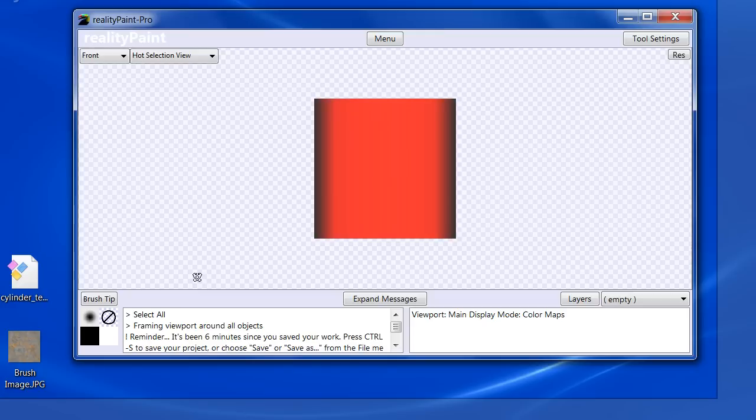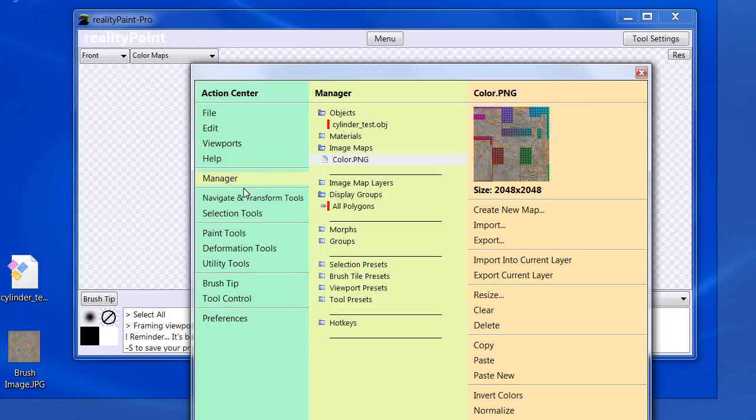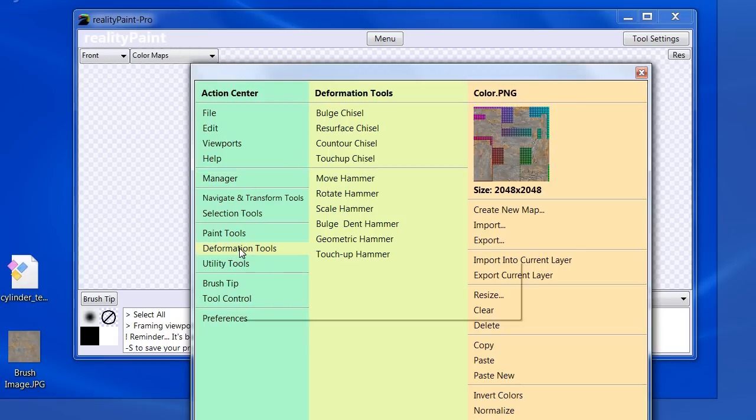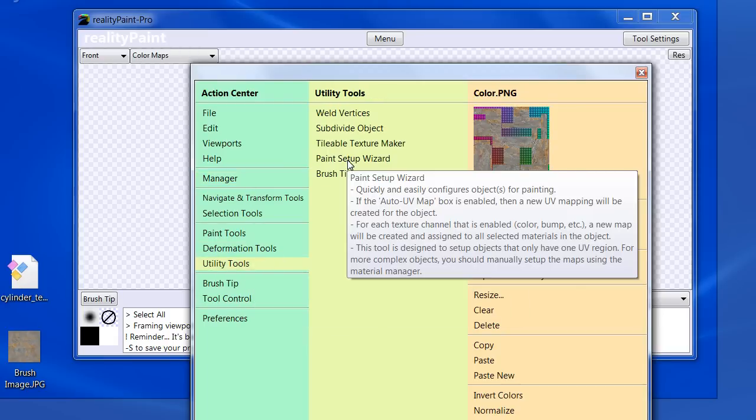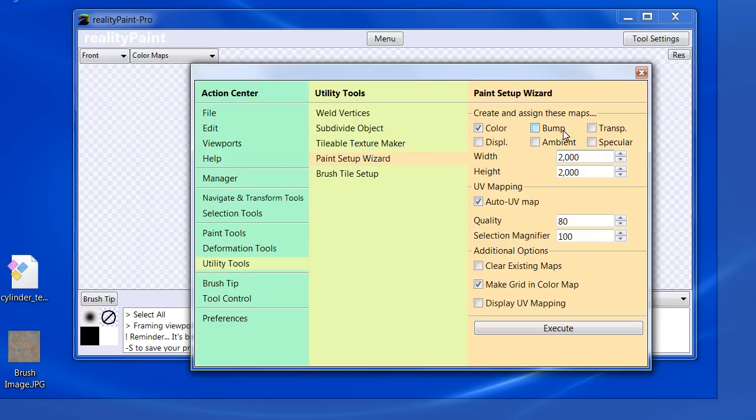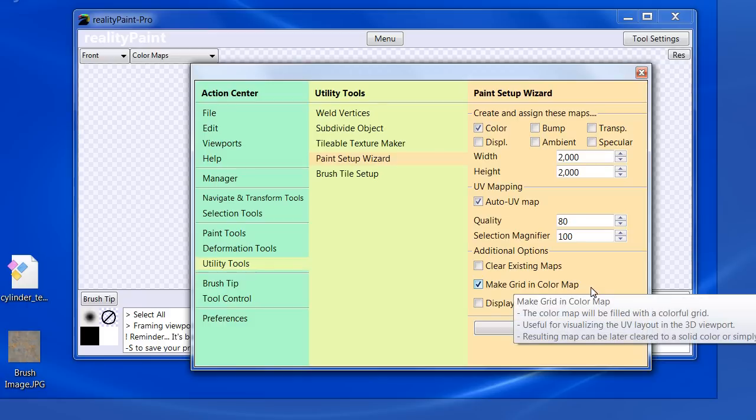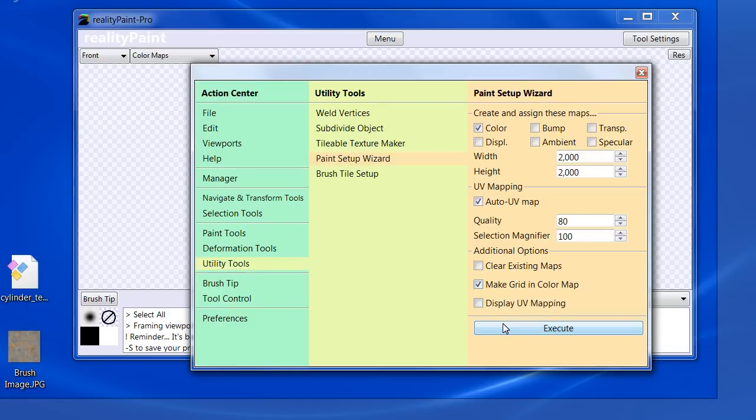So what we do is we say Control A to select all. And then we say utility tools, paint setup wizard, and we can specify width and height. I explicitly said a non-power of two here just to show off the fact that the textures don't have to be power of two. Many programs make you do that. Auto UV map is checked and this is off by default, but I checked it on just to be consistent with what we saw on the question.